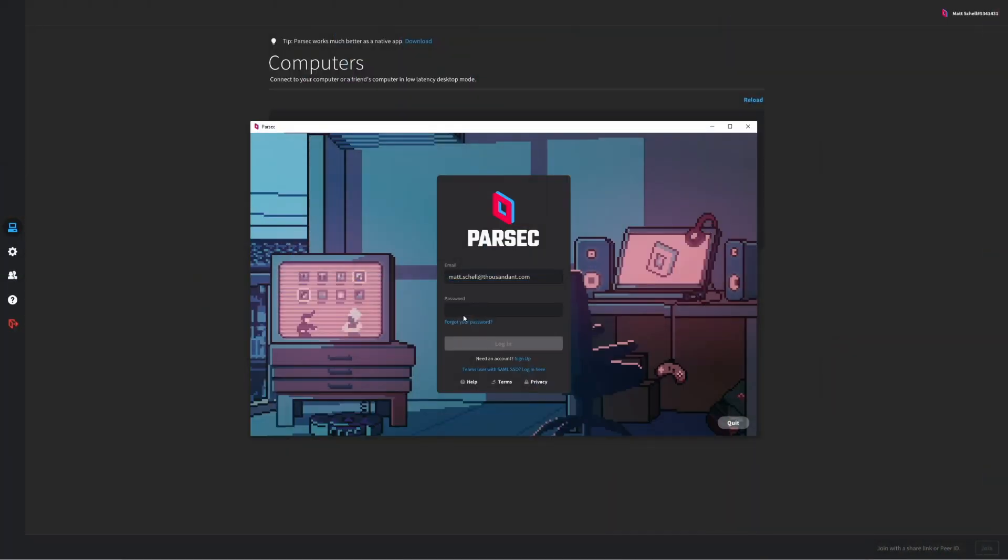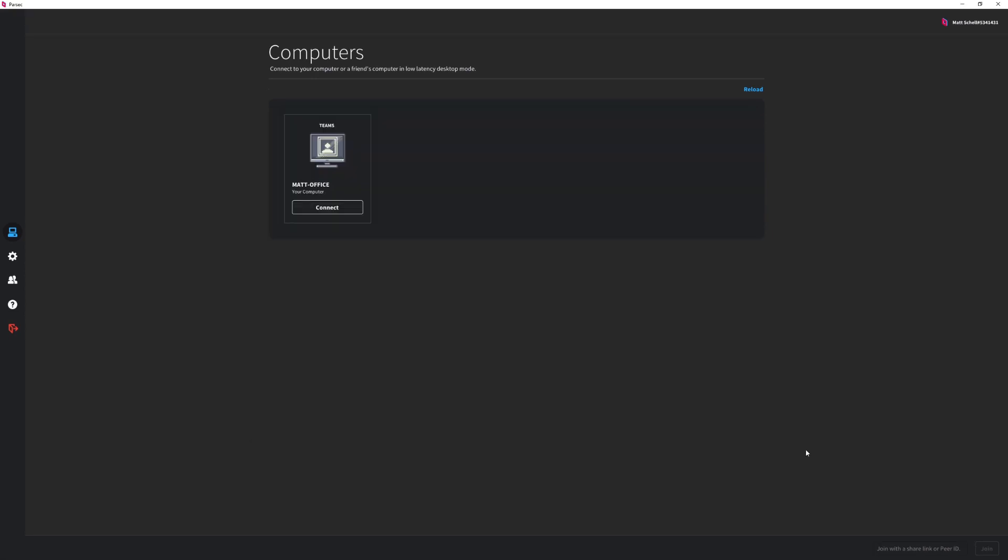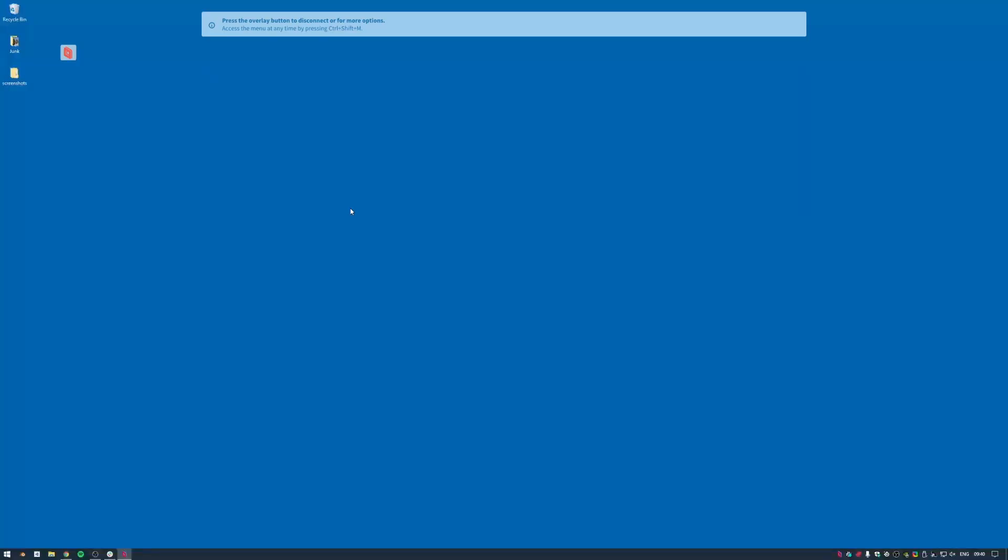Well, Parsec is here to help with Team Computers. Team Computers are a new tool for Parsec for Teams that make workstations in your organization available to members of your team for either individual or shared use.